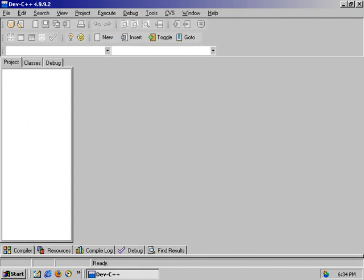So here's part two, and we're going to go over the basic structure of a C++ program. In DevCPP, we'll start with a new source file.